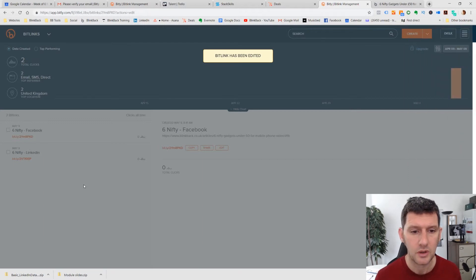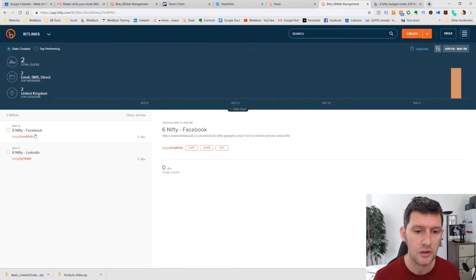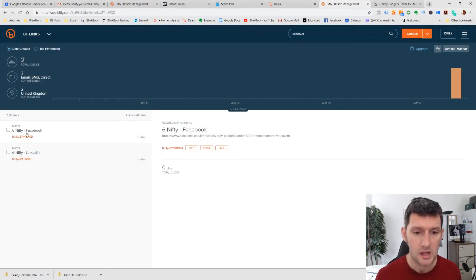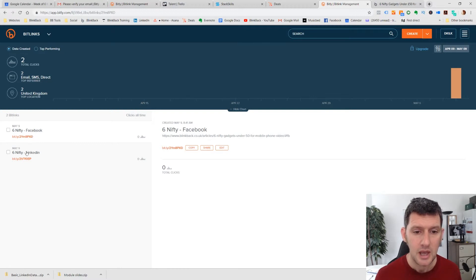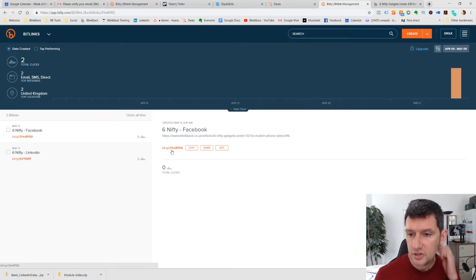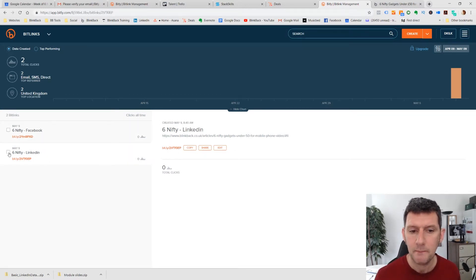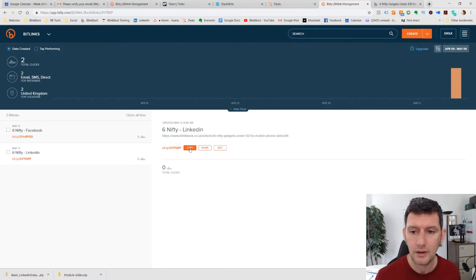Now if we come back to our dashboard, you see you've got two different links set up with two different URLs. So let's give this a little test. I'm going to take the LinkedIn clip and I'm going to copy the URL there.